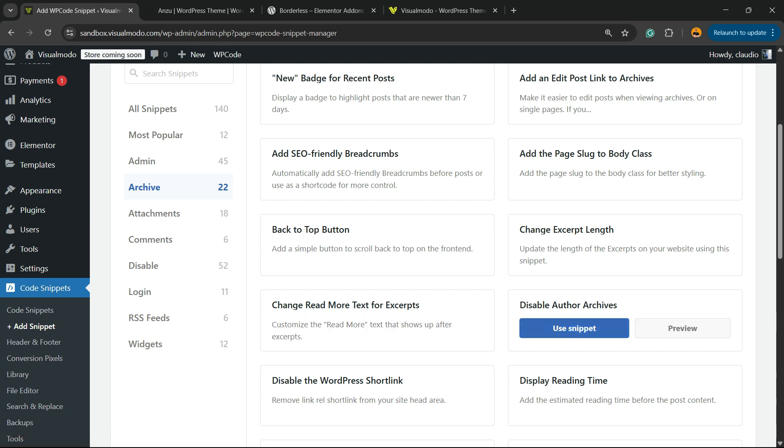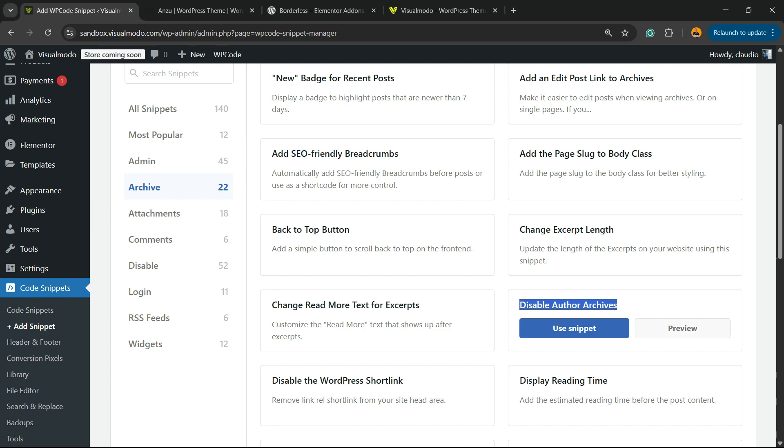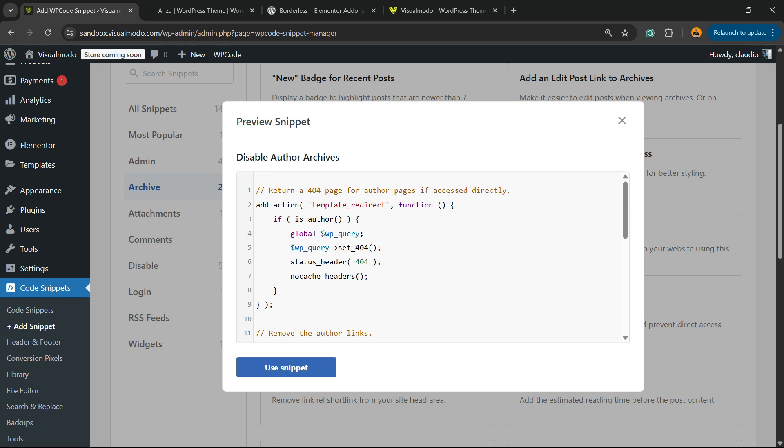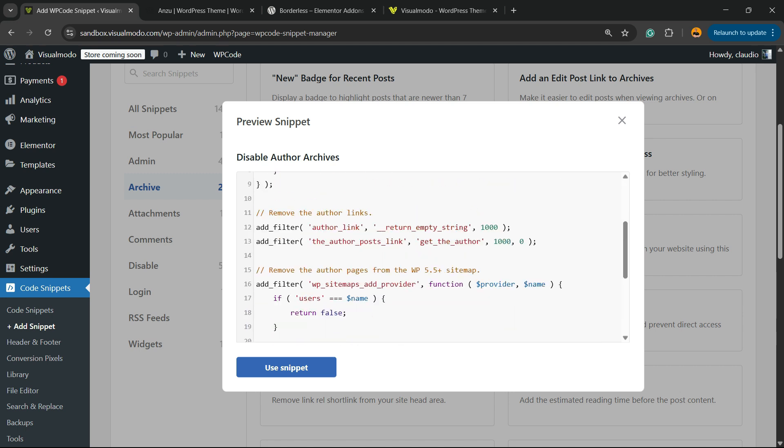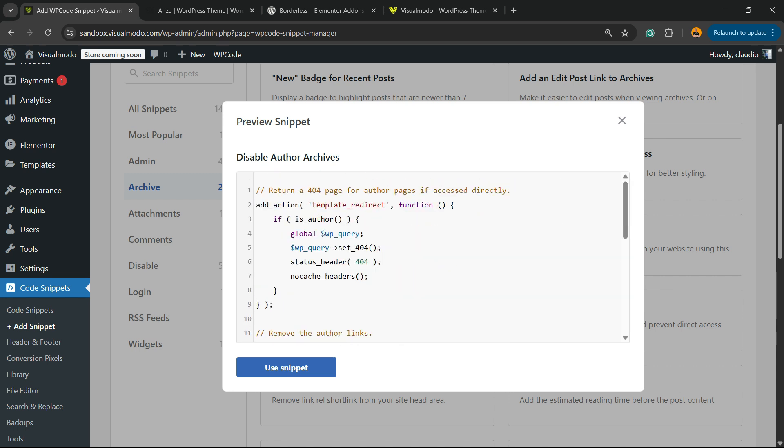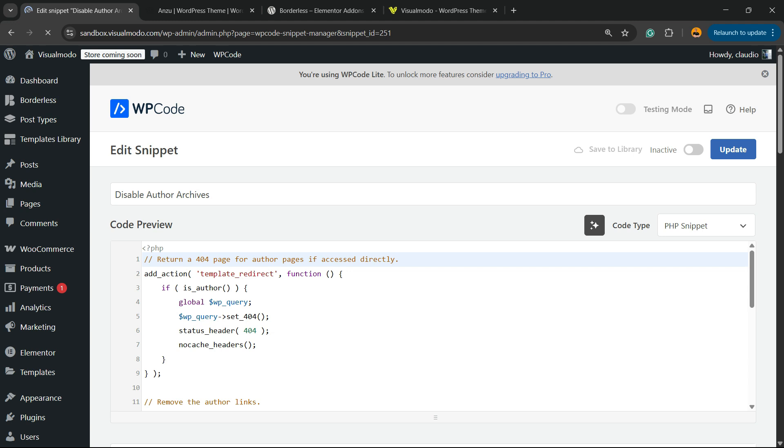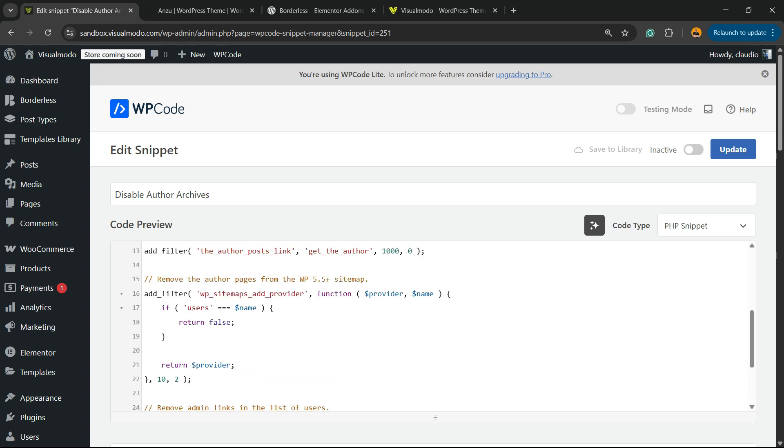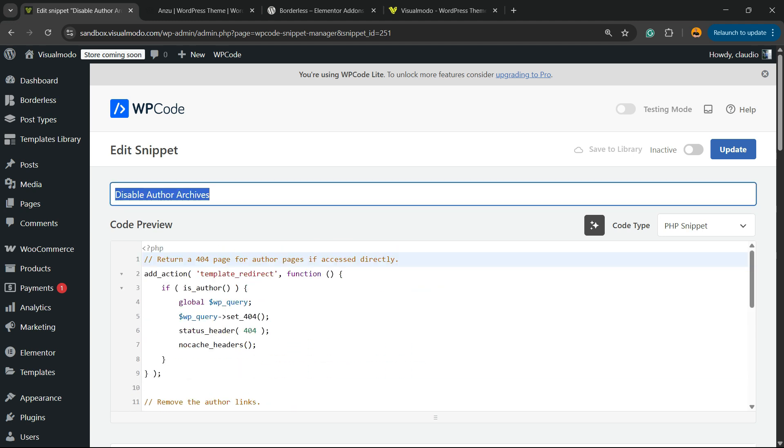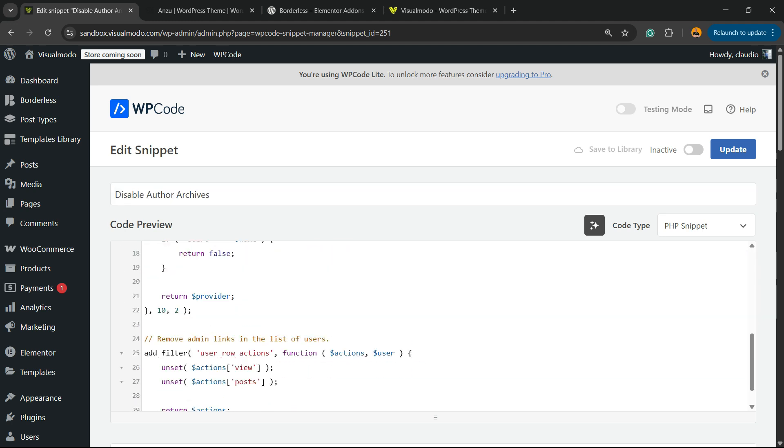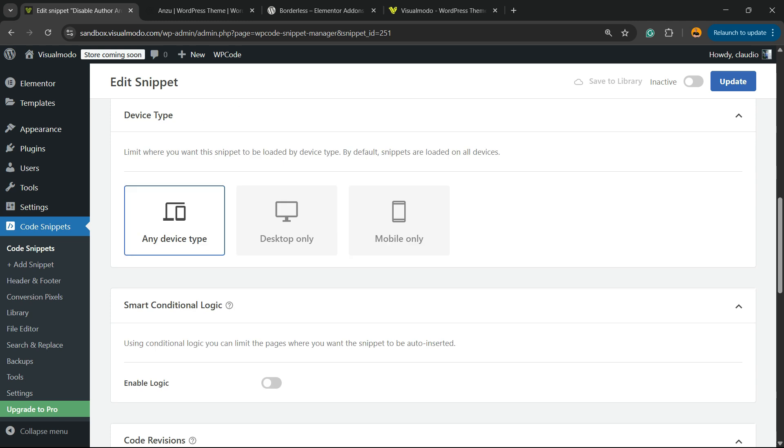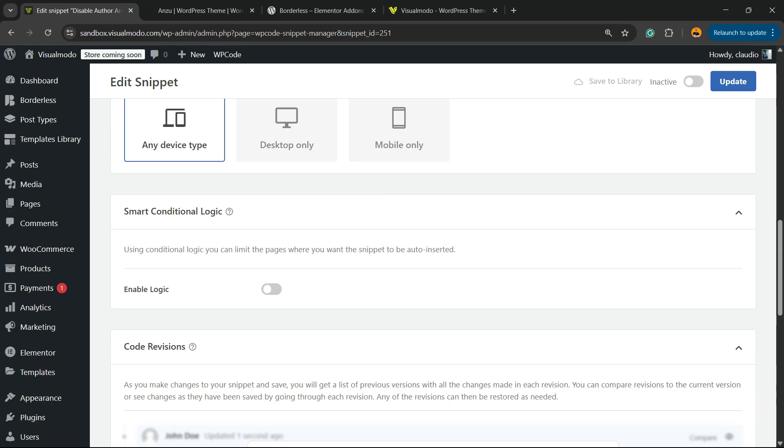You're going to see the options Use Snippet or Preview. Here is the Disable Author Archives Page snippet. Click on Preview - here is the code that's going to do the job for us. All you have to do is click on Use Snippet. This is PHP code that, as soon as you click, will create the plugin that's going to do this for you. The title is all set, all done, ready to work.